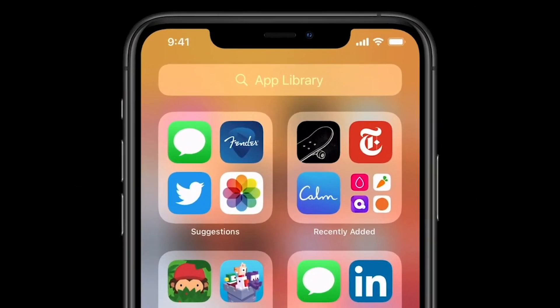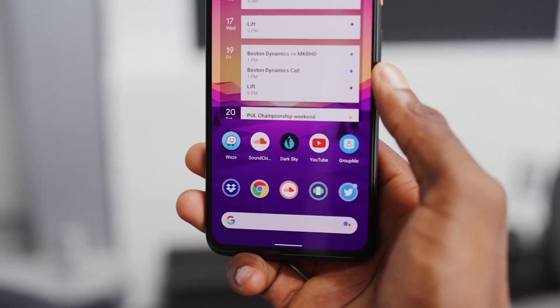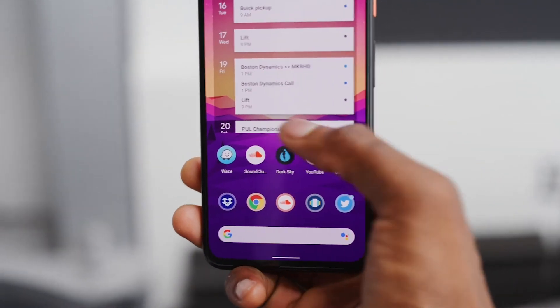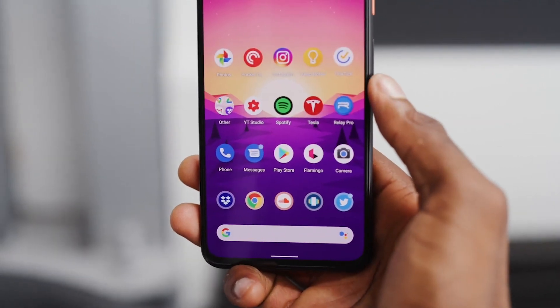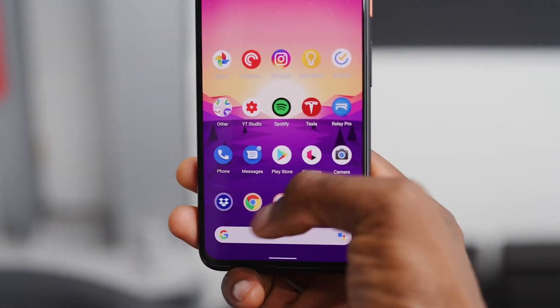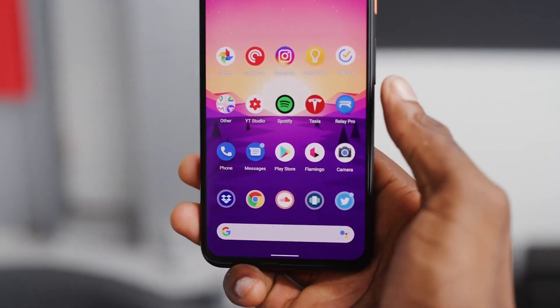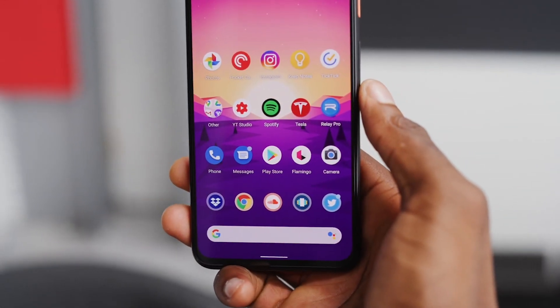Interestingly, Apple is also implementing suggested applications — apps you use on a daily basis — which Android has been doing for a while now. With Android 11, that's going to be added to the home screen as well, as a separate section of apps you use all the time.